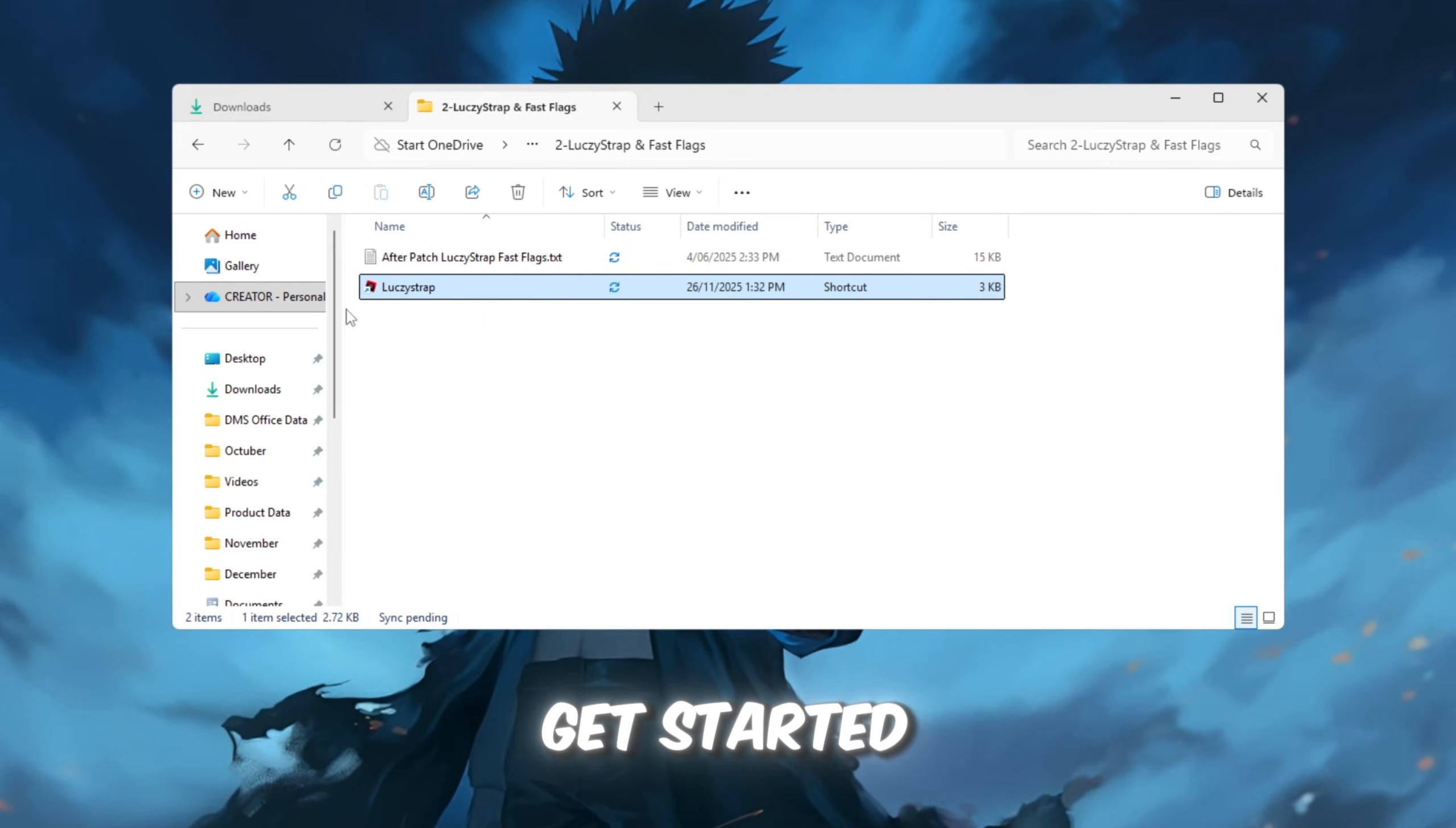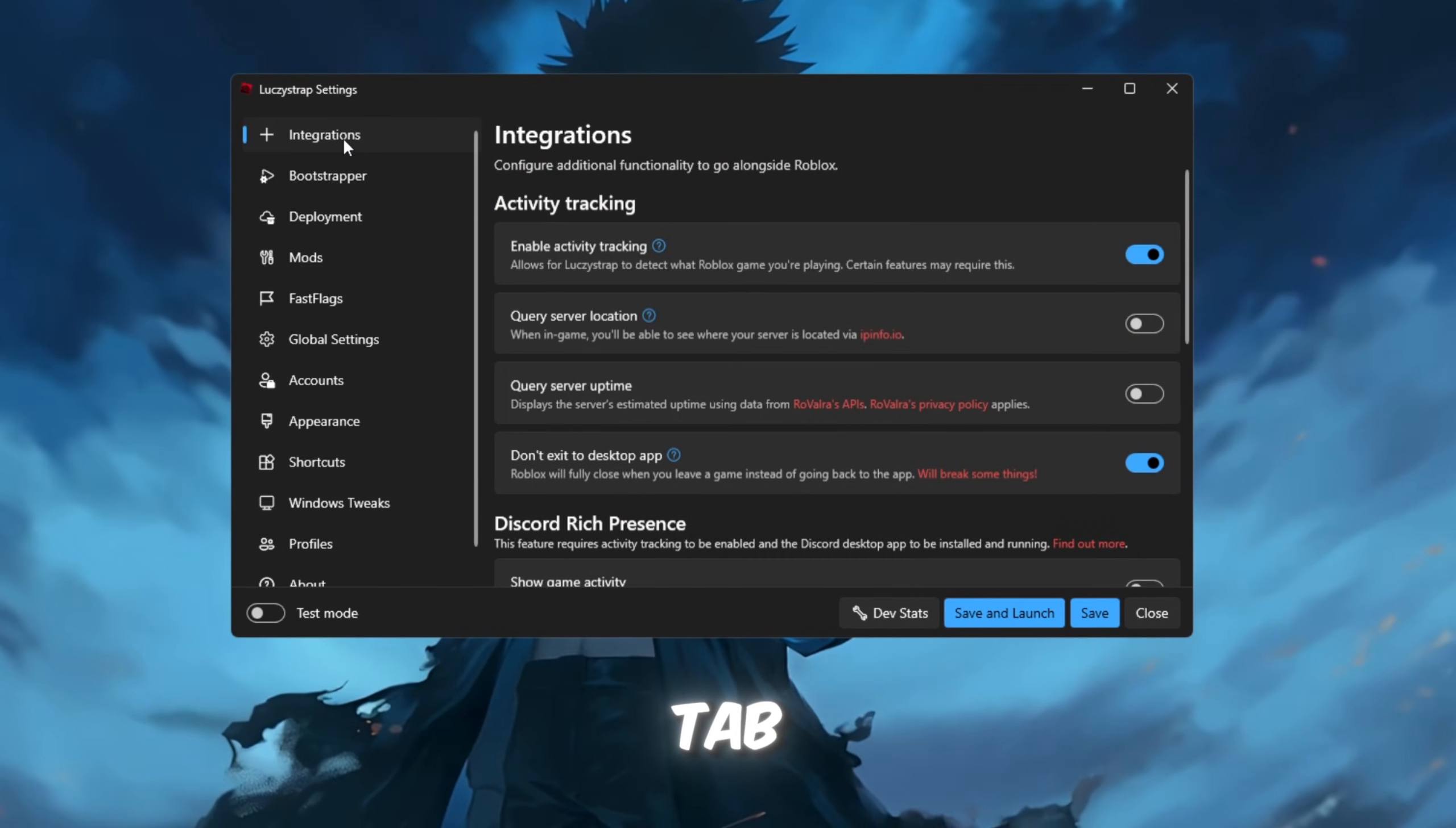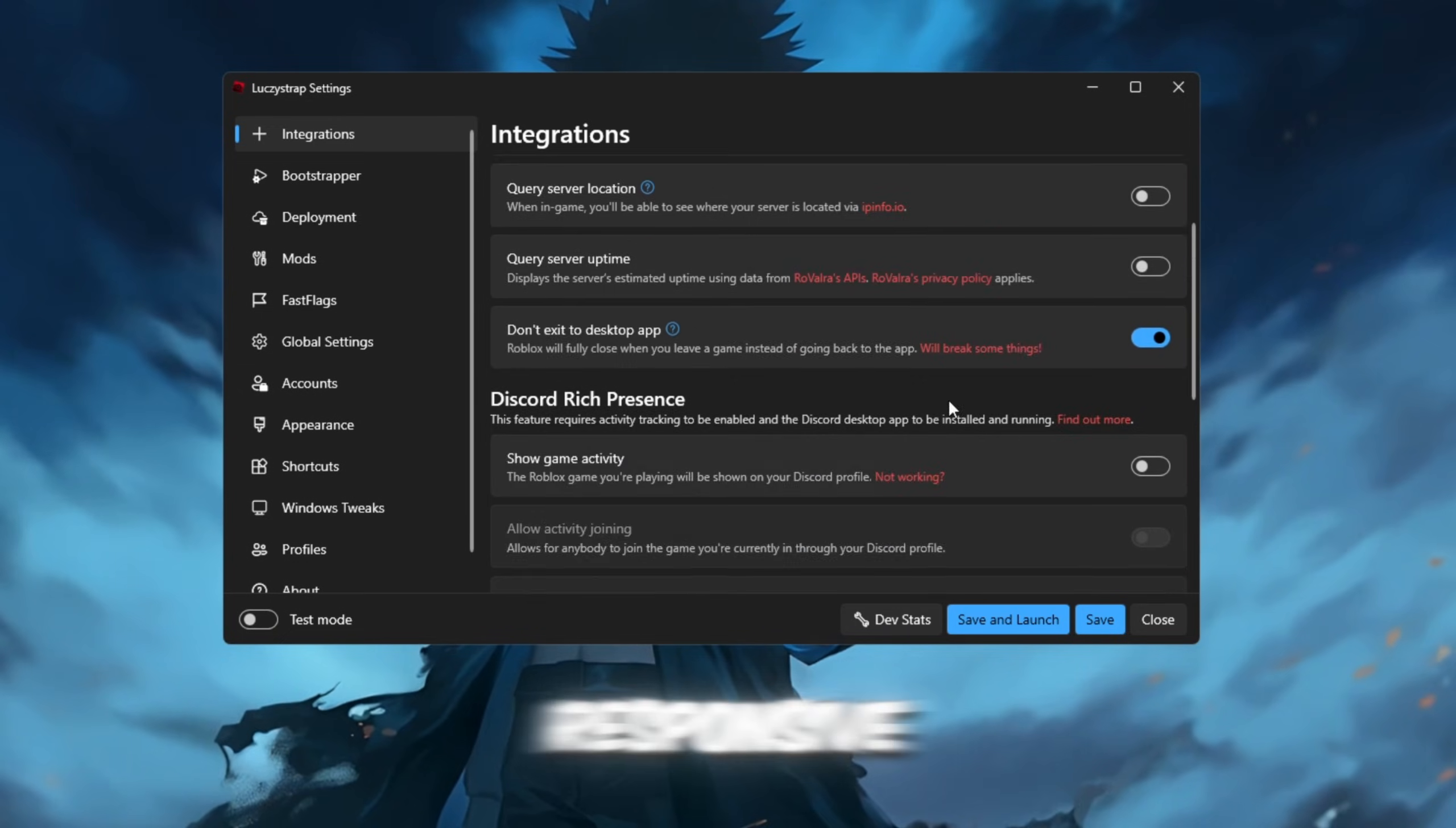To get started, download LuxieStrap from your FPS Boost Pack and open it. In the Integrations tab, enabling activity tracking and the option 'Don't Exit to Desktop App' can help make the experience feel smoother and more responsive.